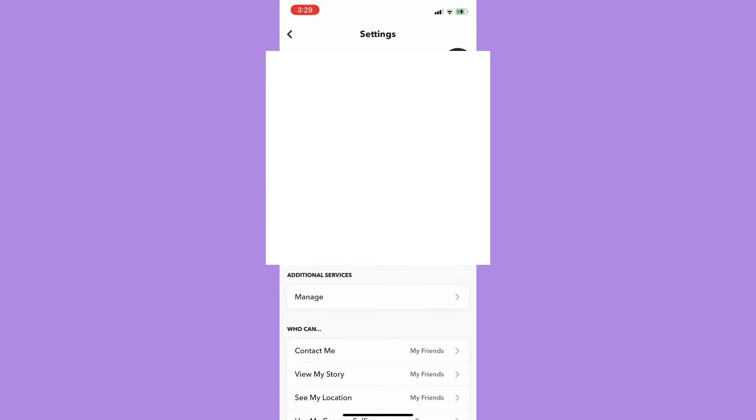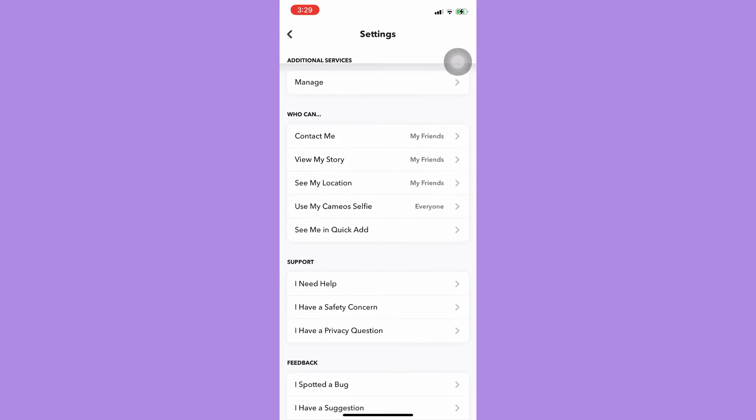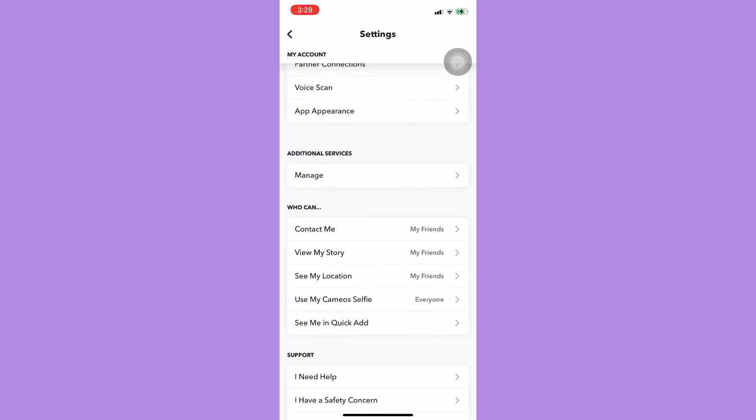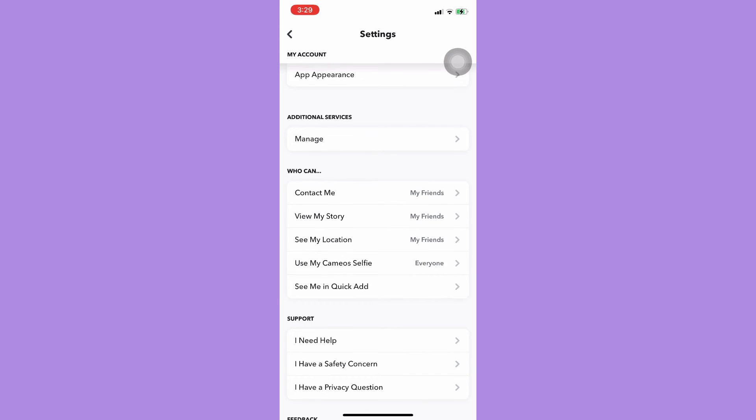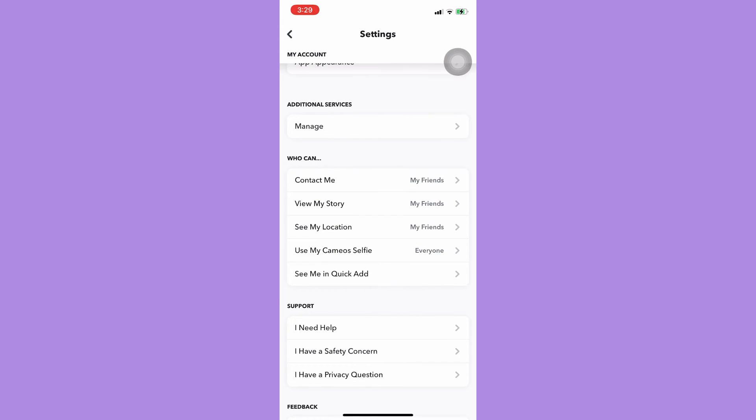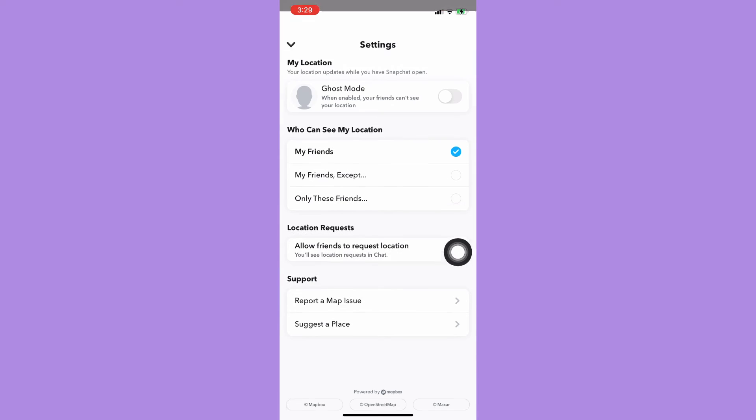Scroll down until you reach the See My Location section, which is this one.